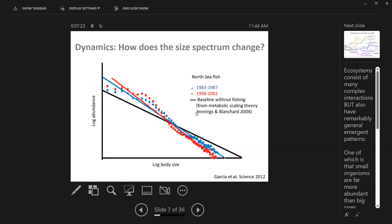We compared that with data from the North Sea sampled across many orders of magnitude of sizes. That work showed a quite shocking depletion of large fish in that system compared to what it would have been in the absence of fishing. But that snapshot doesn't help us understand what drives change — it's just a particular point in time.